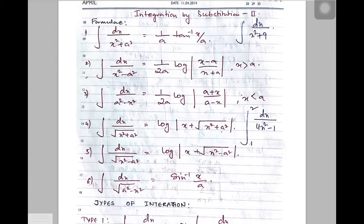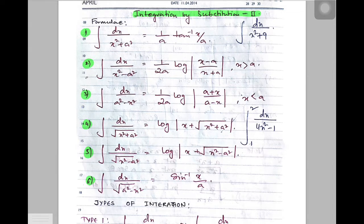Hello everyone, welcome to today's lesson. So now today, let's continue with what we were doing with integration. In the last class, you had copied these formulas on integration by substitution part 2, as it is written in the topic here. There are 6 formulas here. I hope you have already copied them down. Let me explain these formulas one by one.